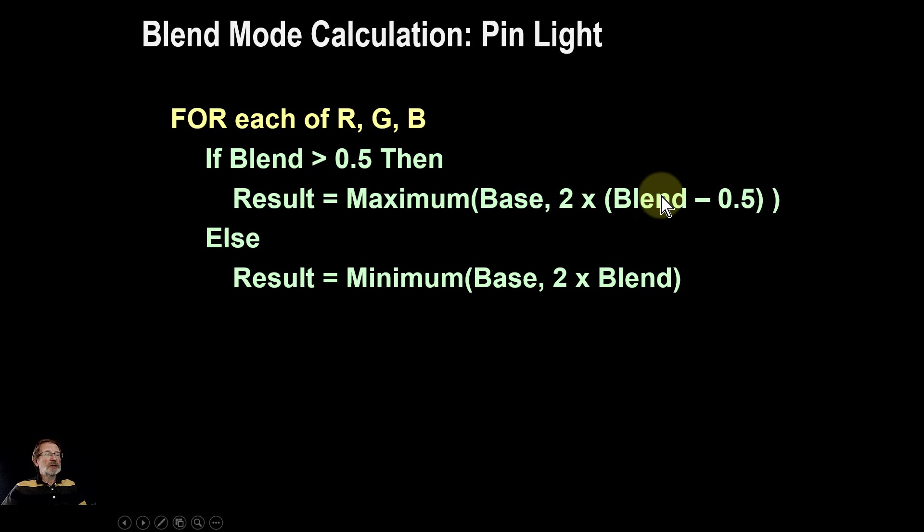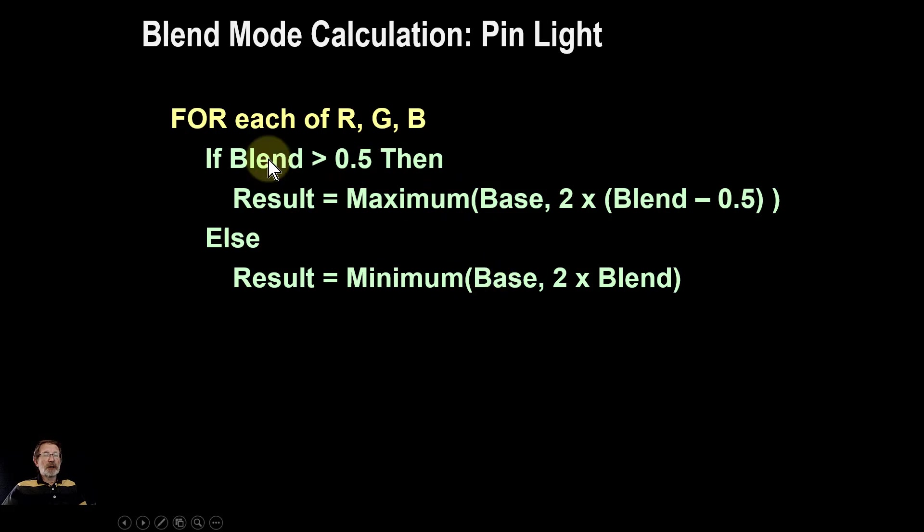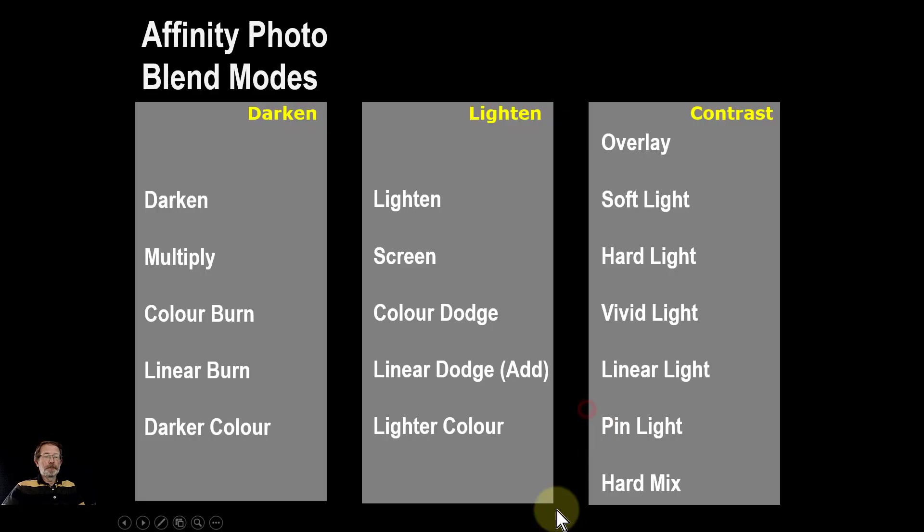Otherwise, for darker blend layer pixels, it uses the darken blend mode. So in other words, if it's lighter, it uses lighten; if dark, it uses darken.